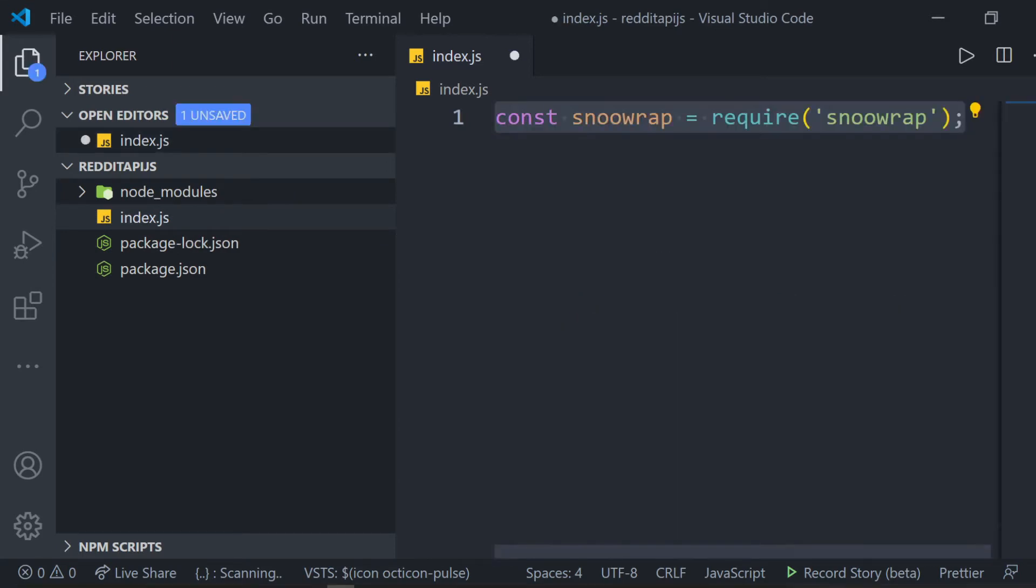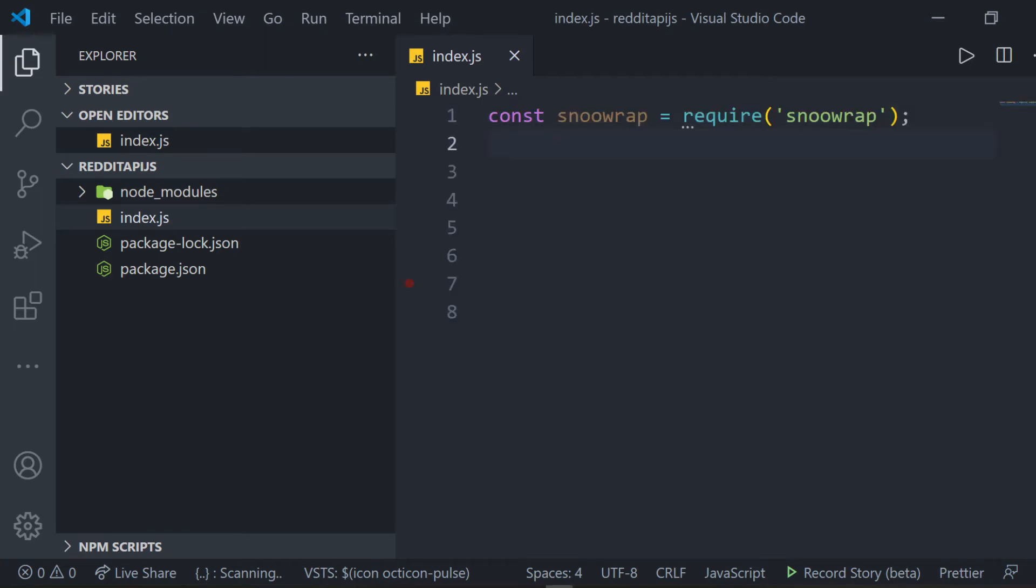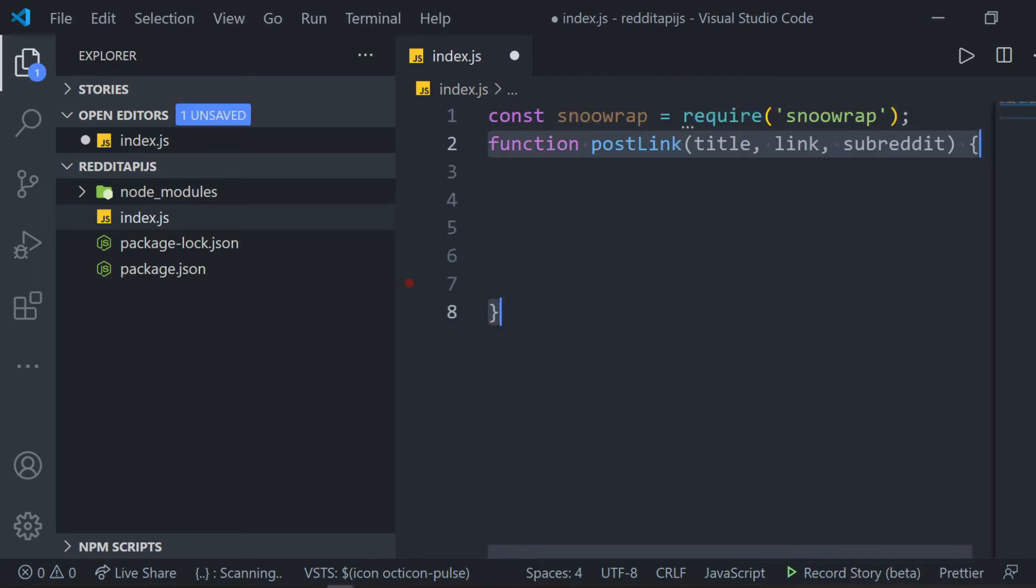we require or import our library into the project using const SNWRAP equals require, then SNWRAP in parentheses and single quotes. Next, we will make a function that accepts a title, link, and subreddit called PostLink. Then, inside the function, we will create an instance of SNWRAP called R.